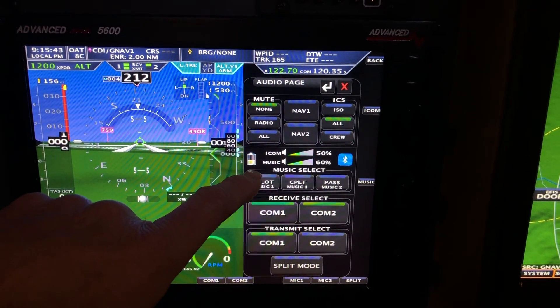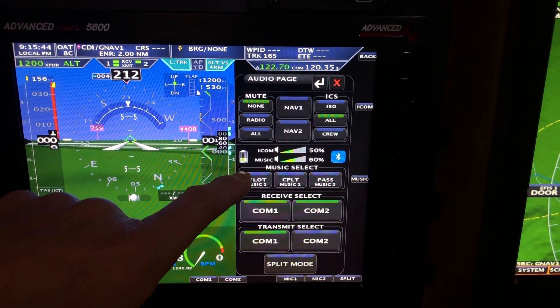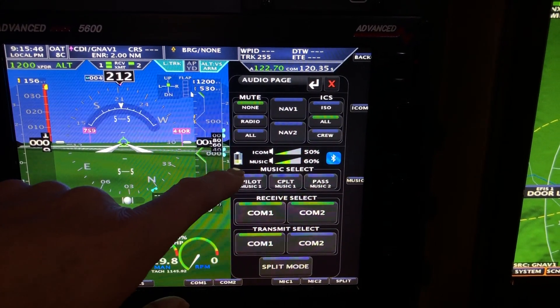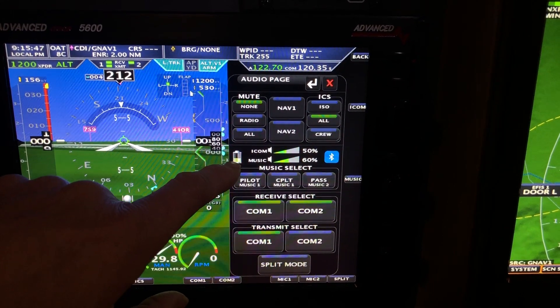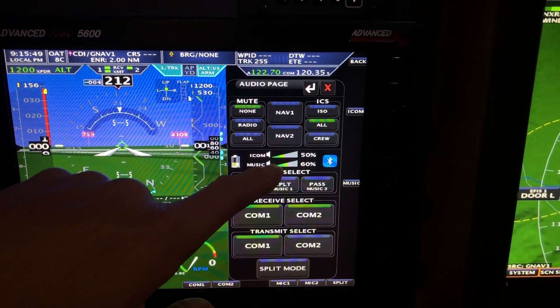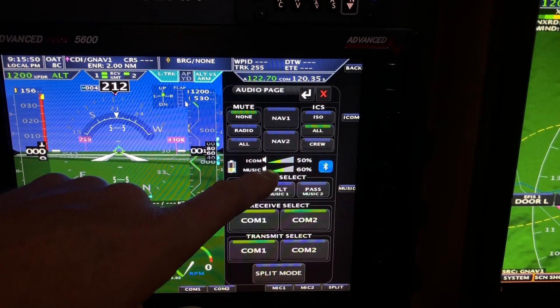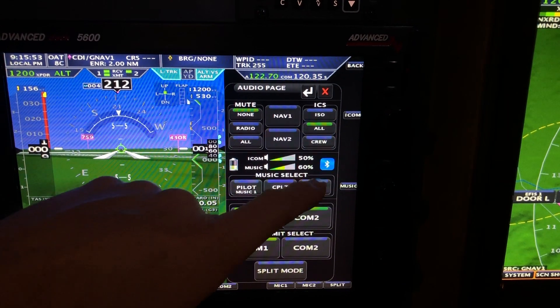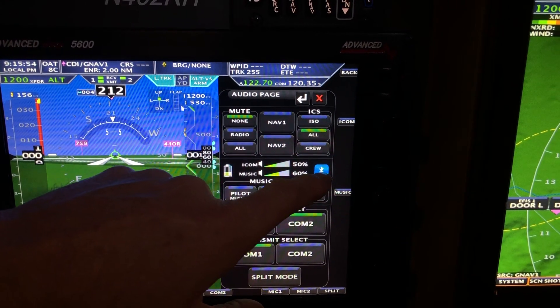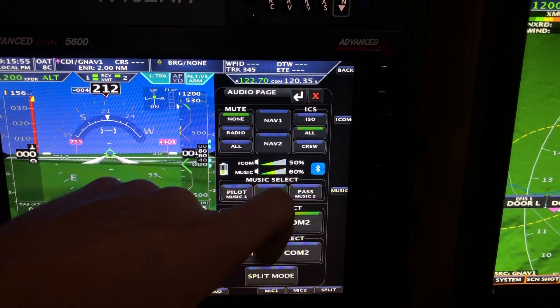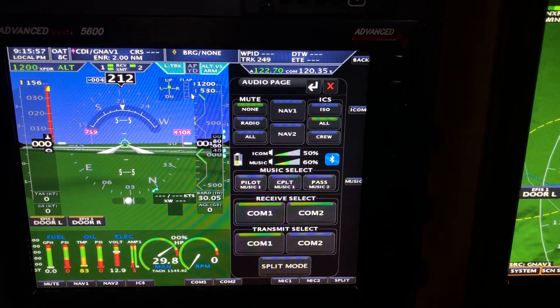The next line down is for a Bluetooth phone. In this case, my phone is hooked to it. You can see the battery level of your phone, the intercom volume, and the music volume. The Bluetooth symbol means the phone is connected via Bluetooth.